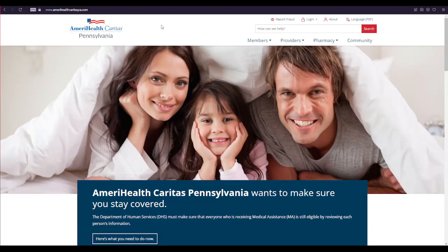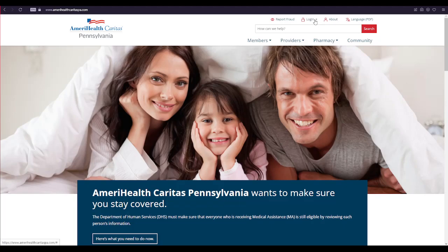To log into your AmeriHealth OTC account, click on this login button over here and then click on Member Portal.